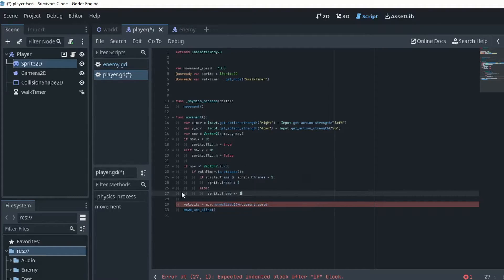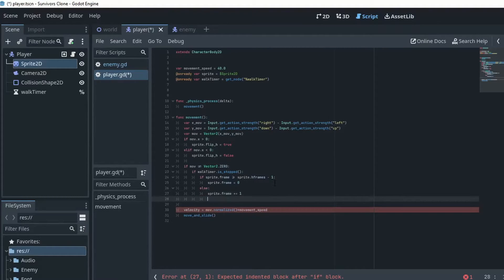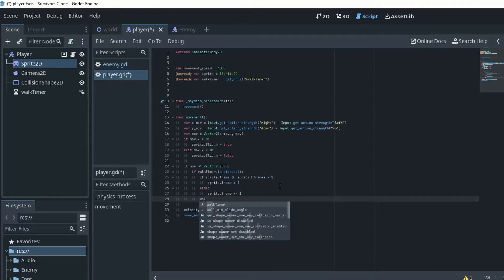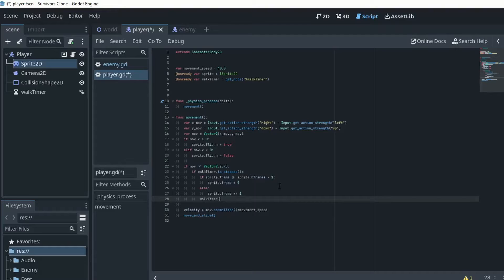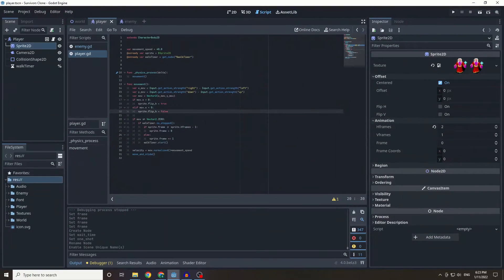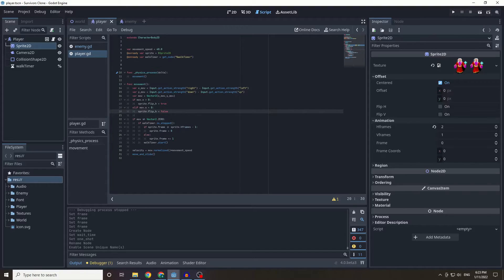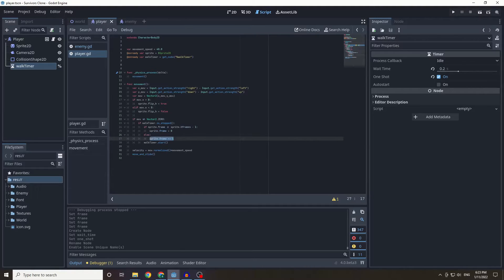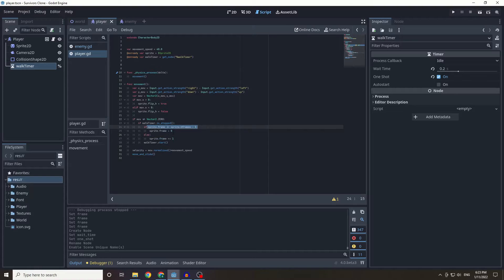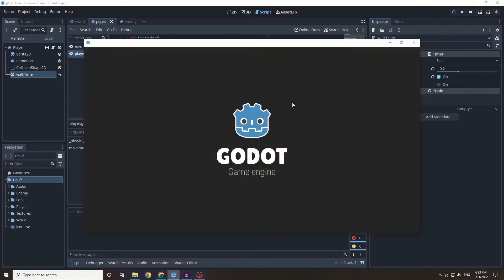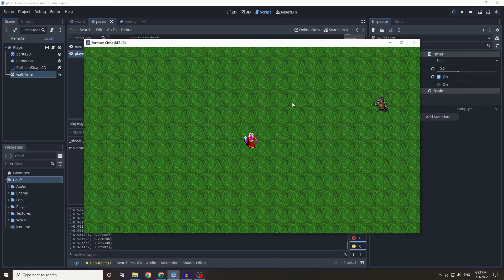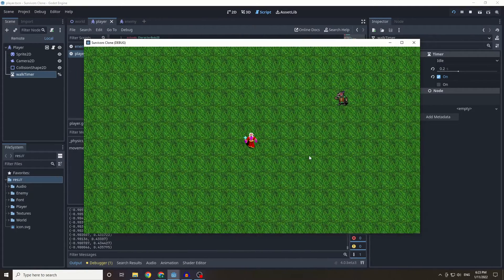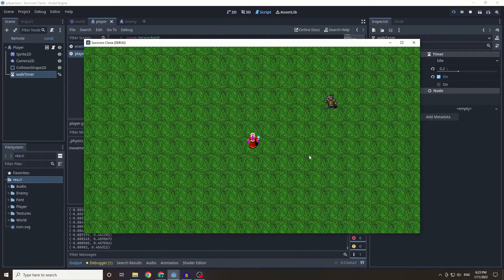So this is just going to loop. And then afterwards we're going to make sure that the walk timer starts, so we do that just with dot start function. So now every single time we move it's going to check the timer, and if the timer is not running it's going to increase the frames by one until it's above the threshold and then it resets back to zero because there's only two frames, it's pretty simple.